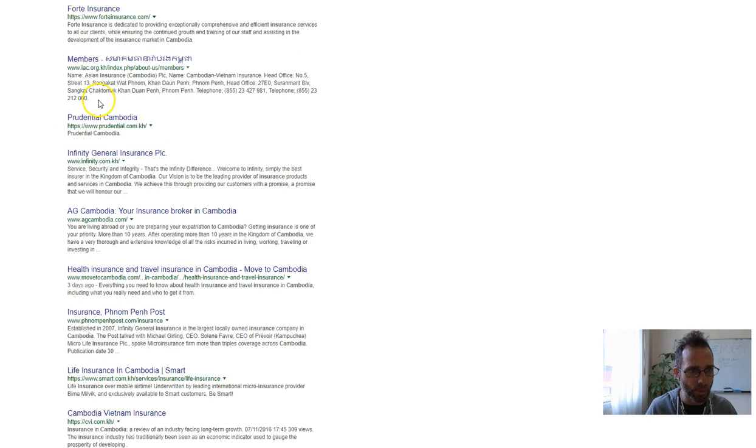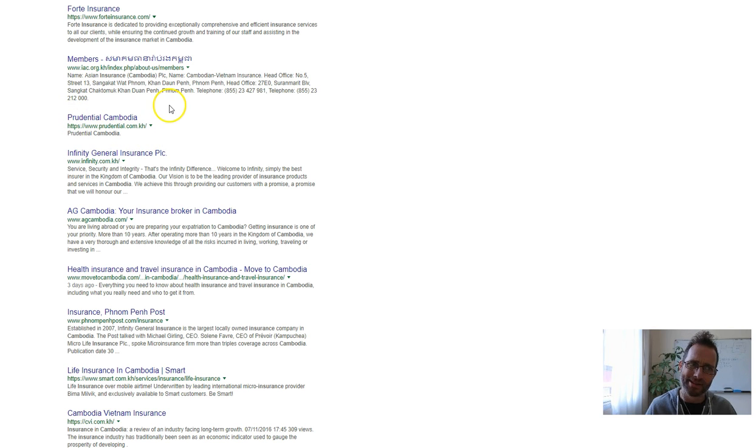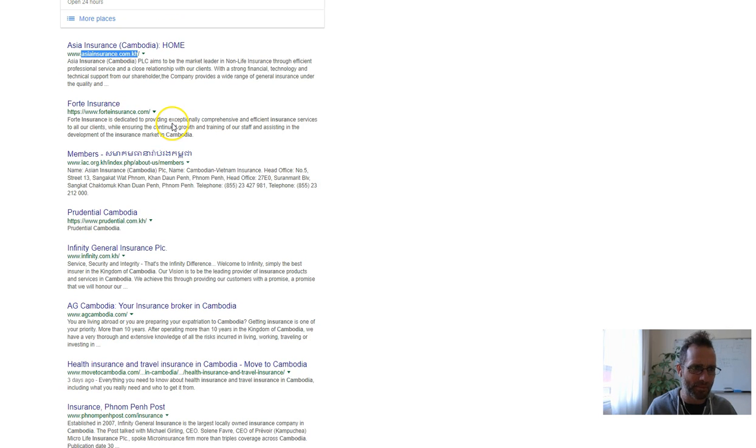You can see Prudential Cambodia. They haven't even got their title tags or description set, so beating them will be really simple.